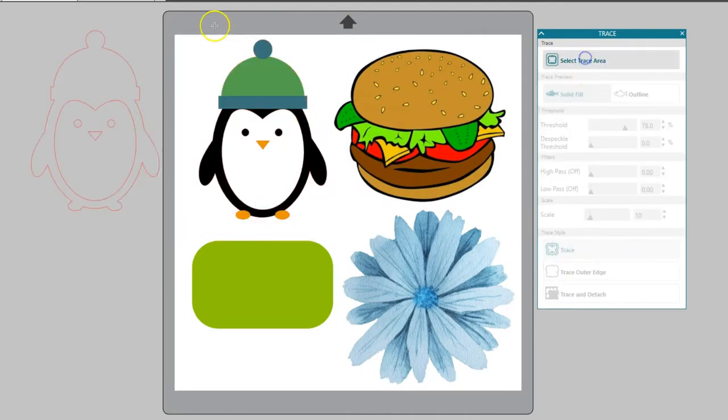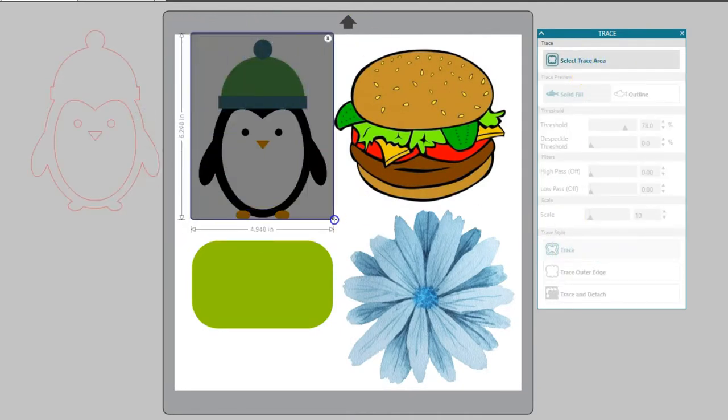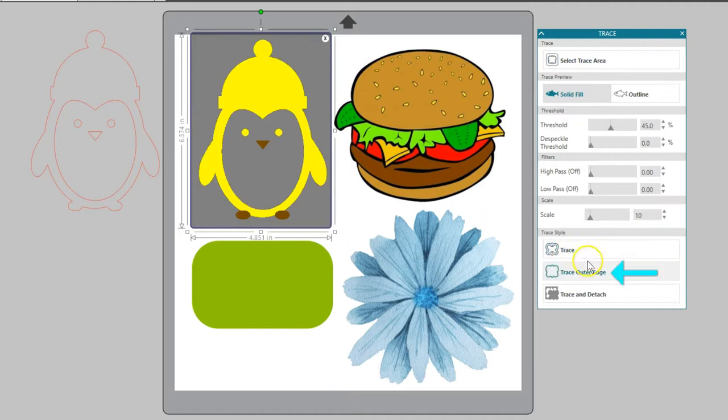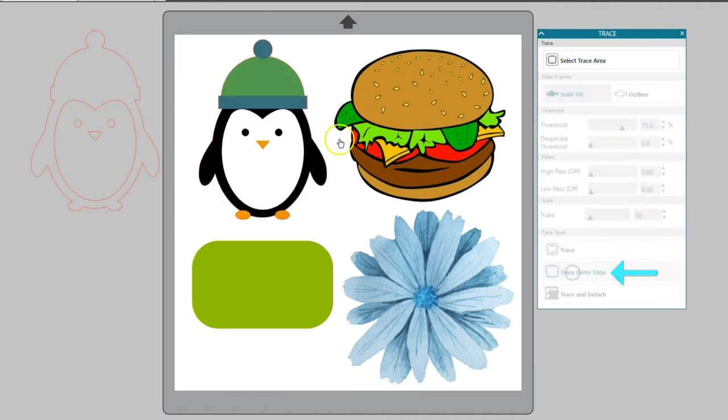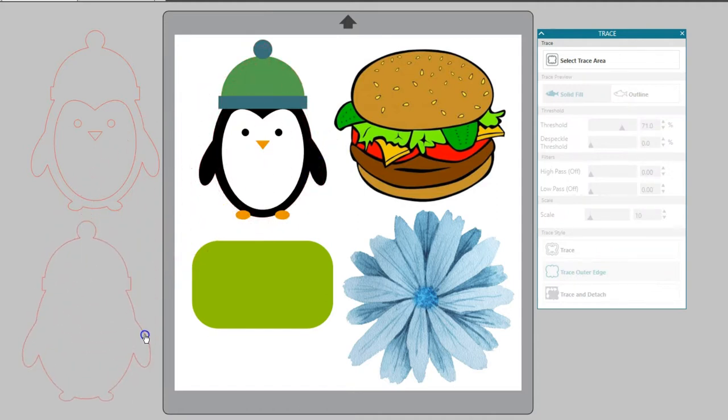Trace outer edge creates a cut line only around the outer edge of your image. This is a good choice if you want to create a print and cut image that isn't filled with holes in the center of the design.